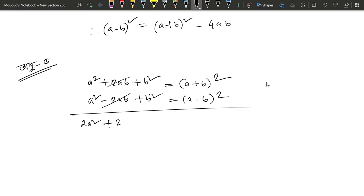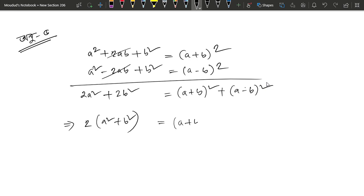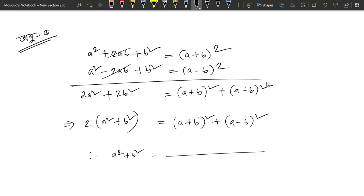We will have 2a square plus 2b square. Similarly, this gives a square plus b square. So, a plus b square plus a minus b square divided by 2 gives a square plus b square.